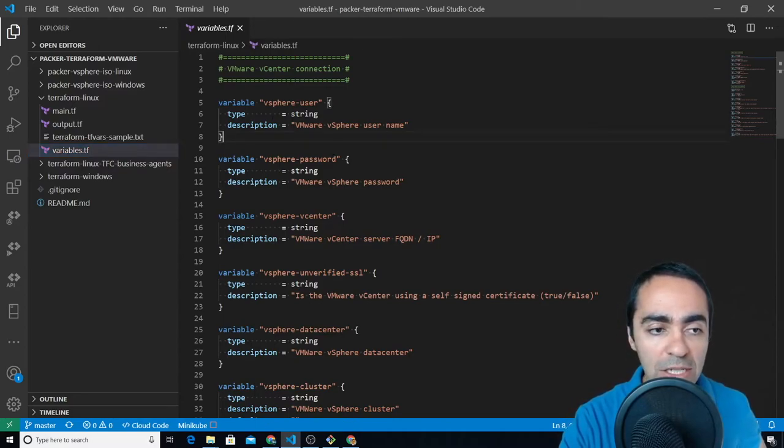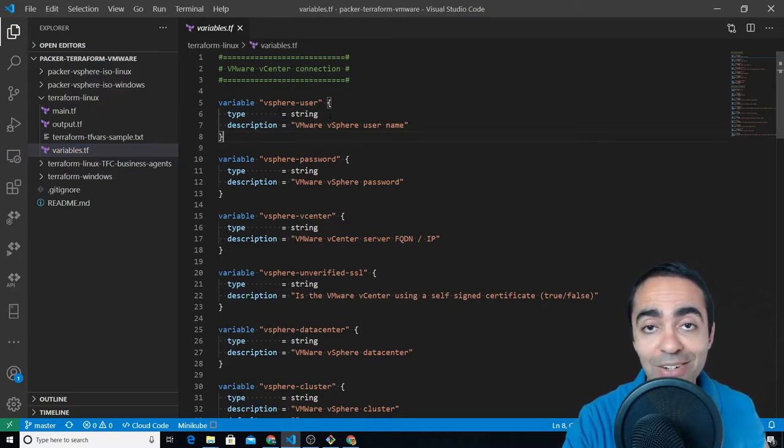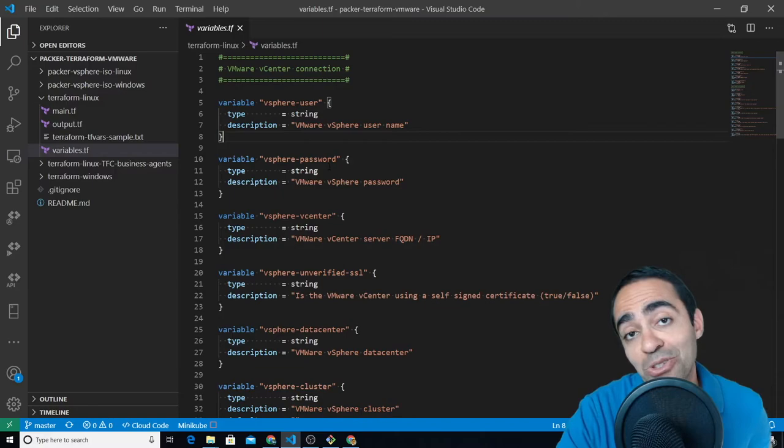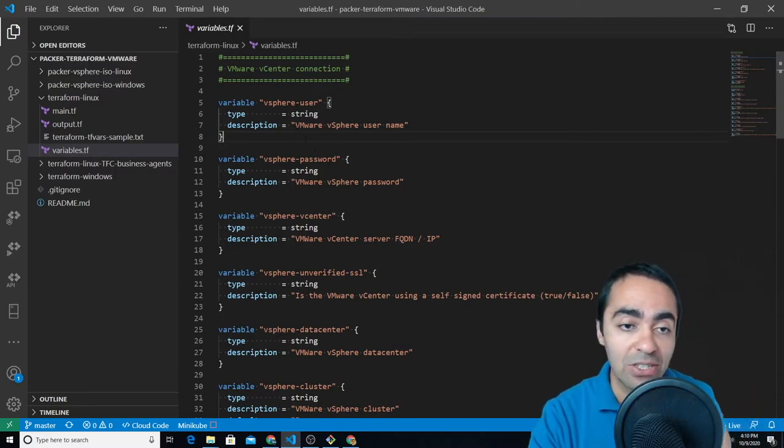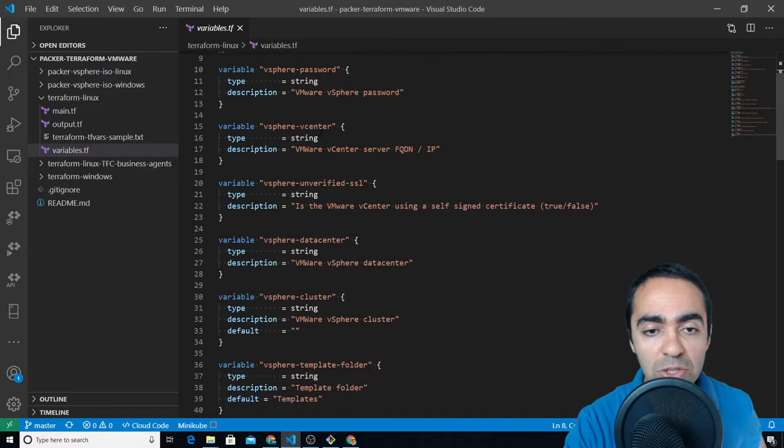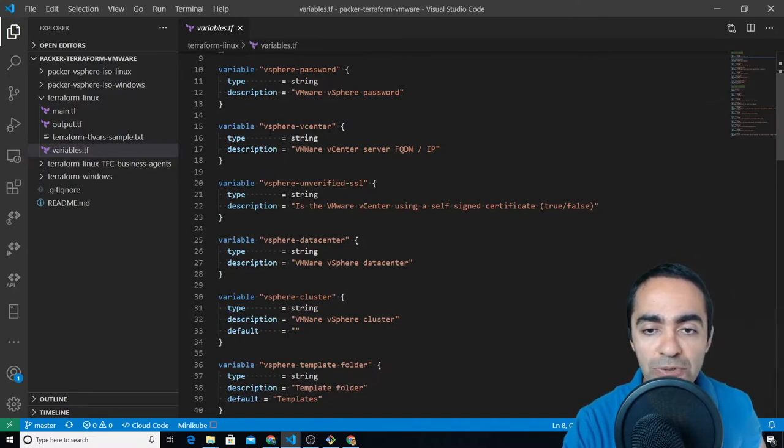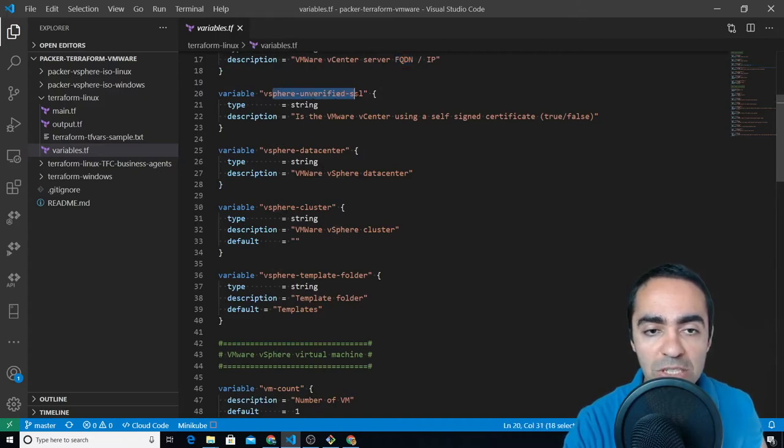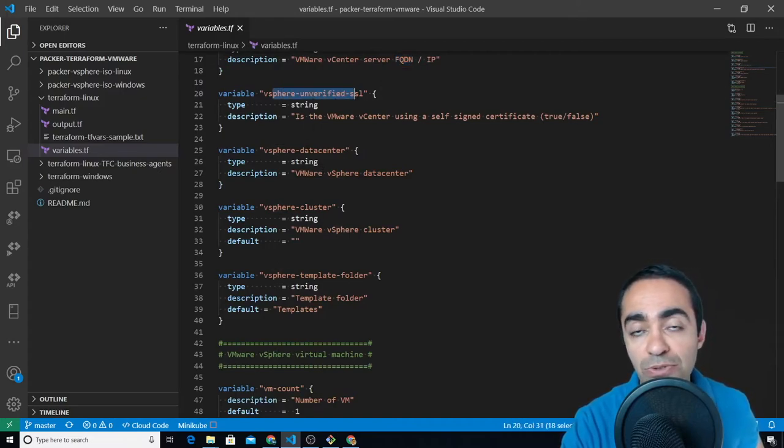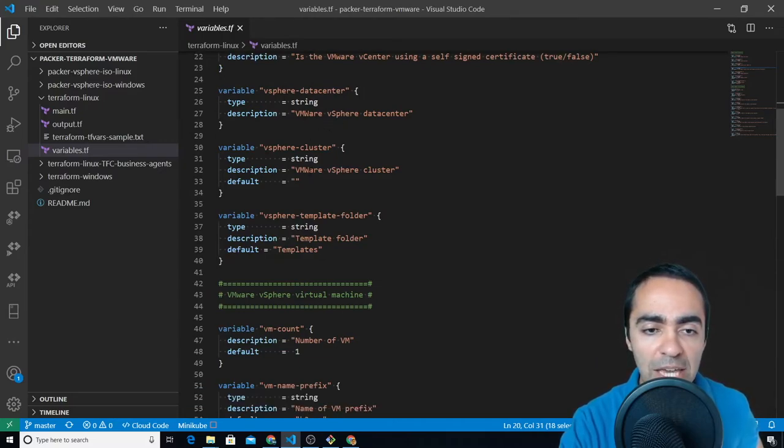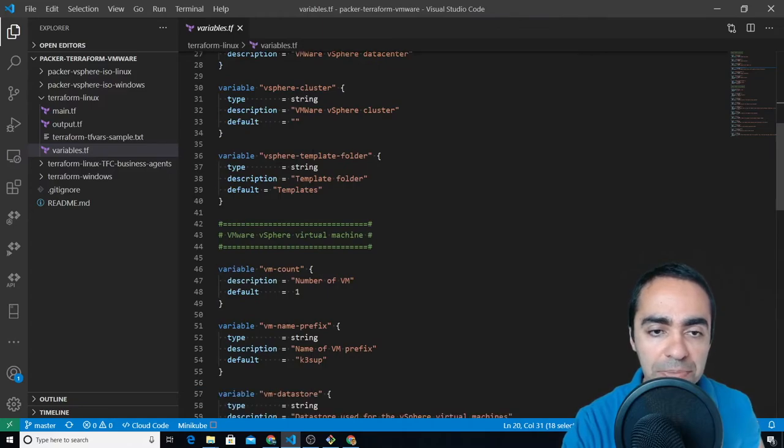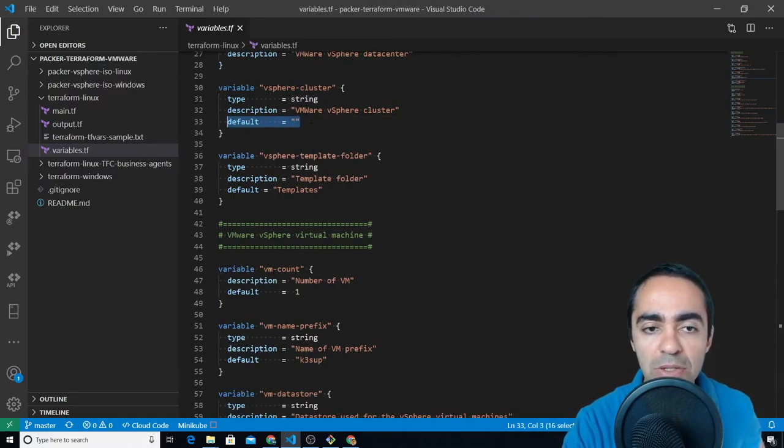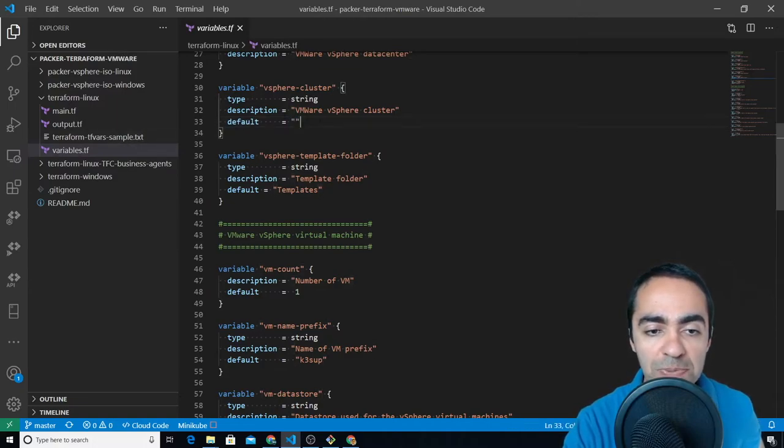Once again very similar to what we did with Packer, the variables are very similar because again we need to connect to vCenter. So the vSphere user, the password, the vCenter fully qualified domain name or IP address. Here I'm specifying that we're using unverified SSL because it's a self-signed certificate. The data center name, the cluster name. If you see default that means if it doesn't see it in the tfvars file it's going to use this default.